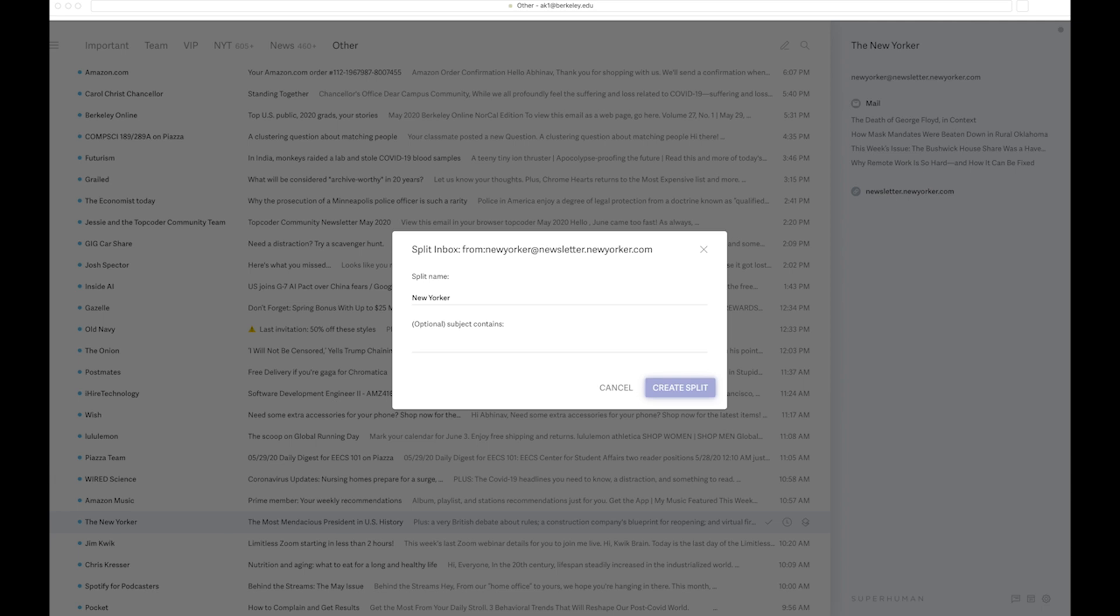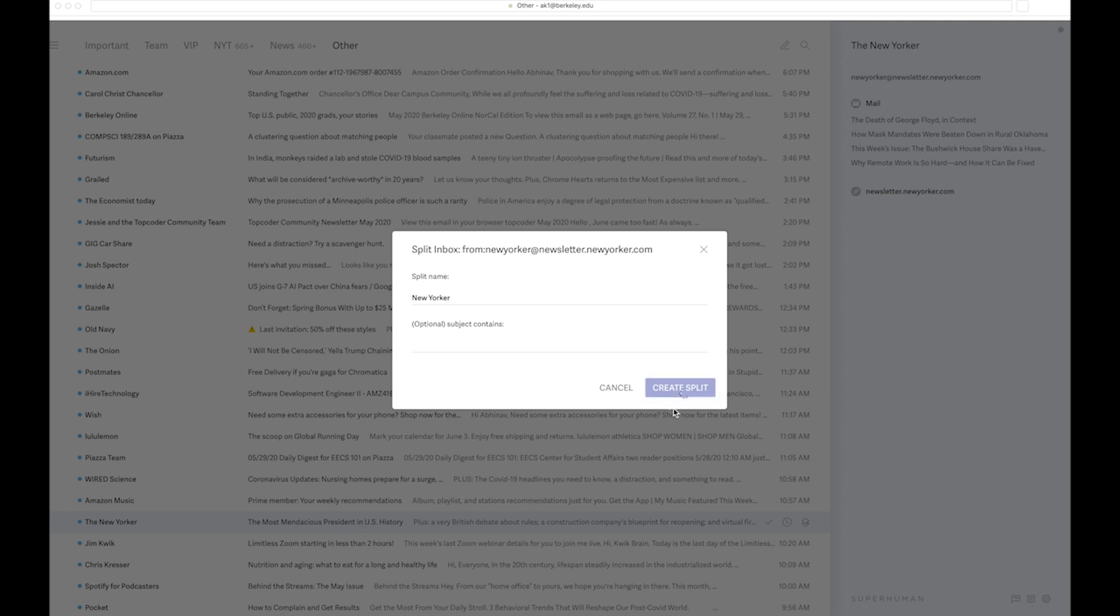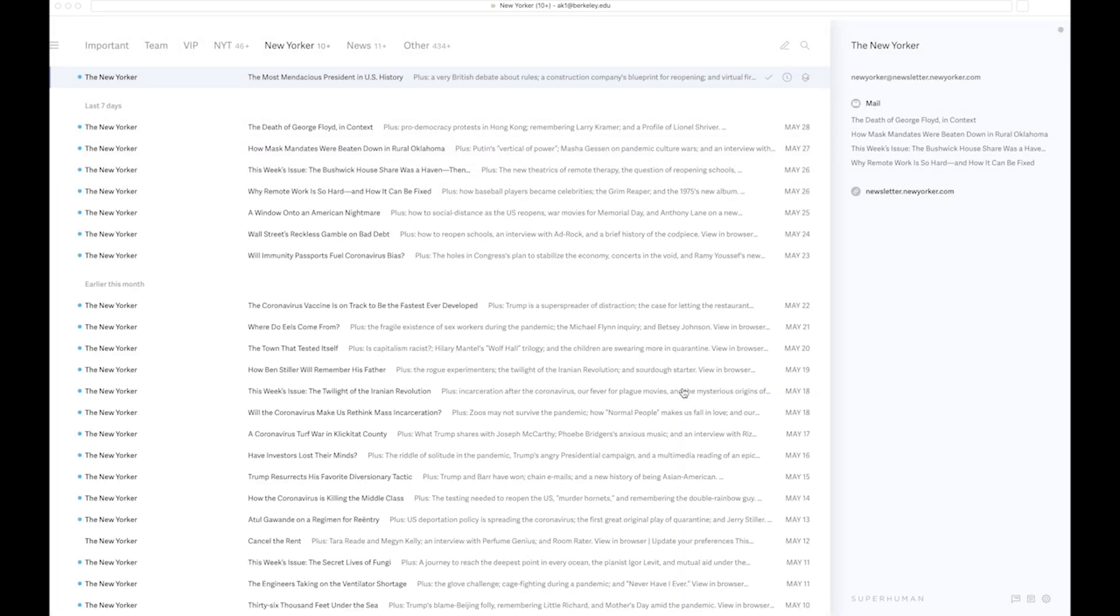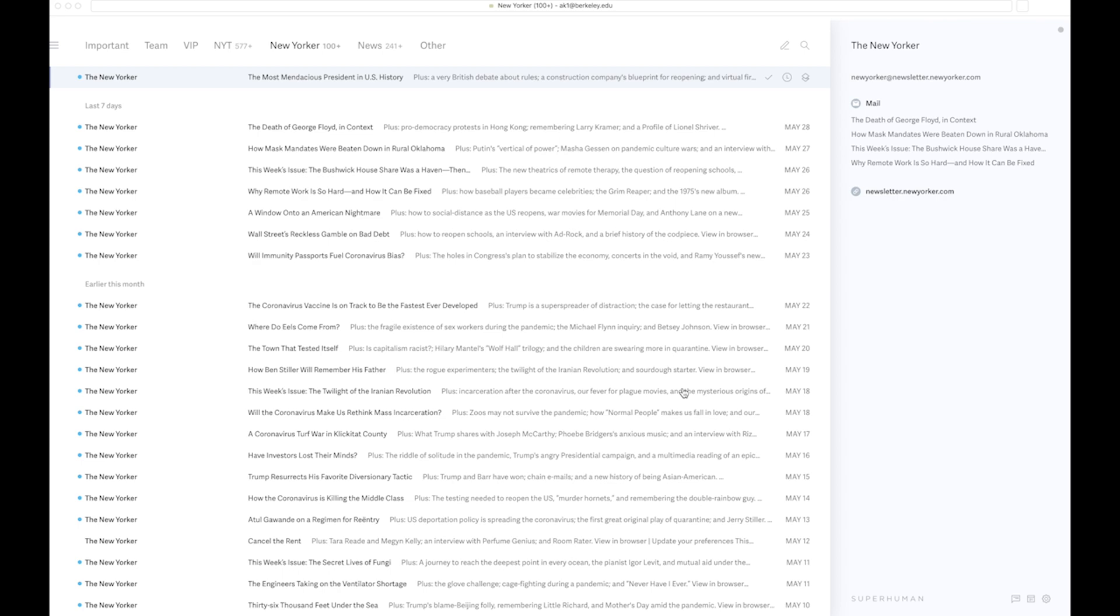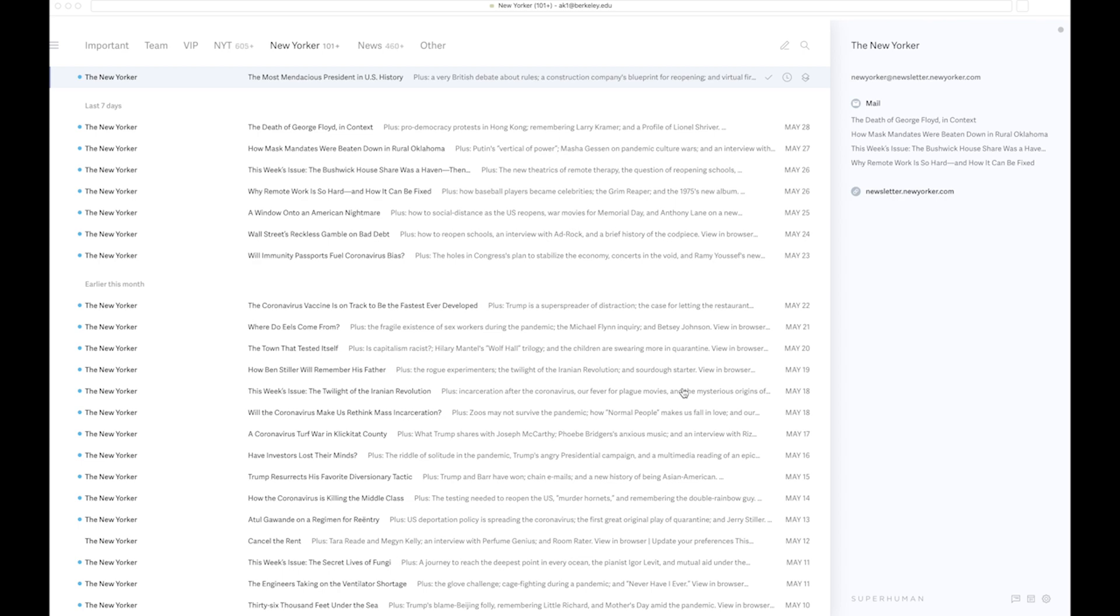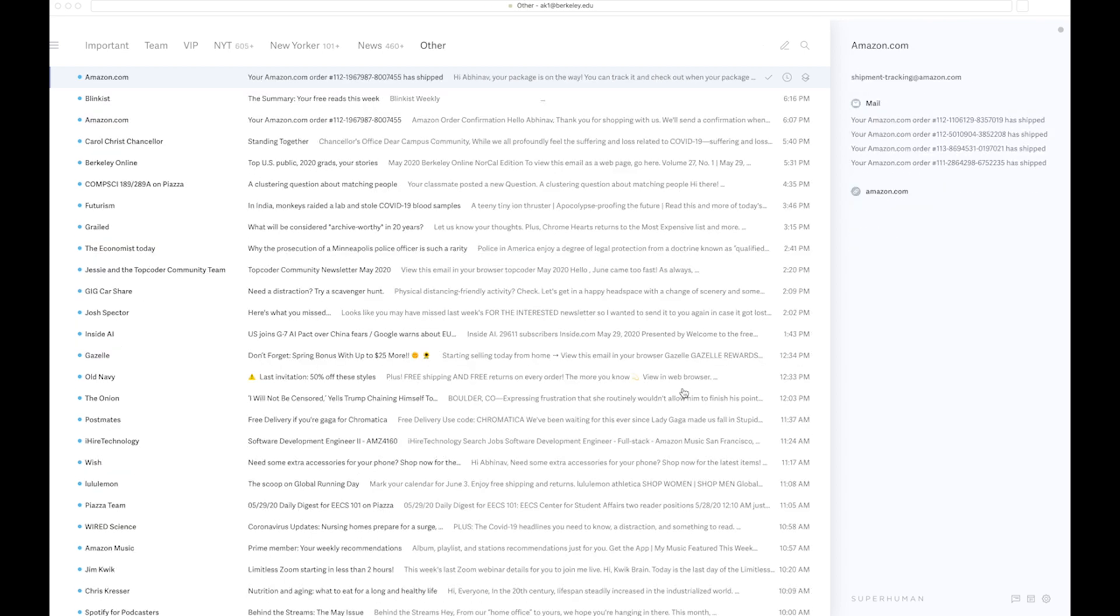Now all the emails that I've ever got till date from the New Yorker will all come in this inbox, which is super great because it allows you to get through your entire overloaded inbox really fast. And then obviously you can unsubscribe from newsletters that aren't quite relevant for you.